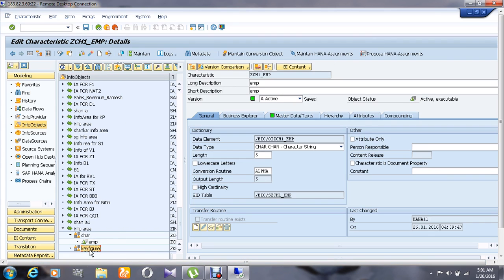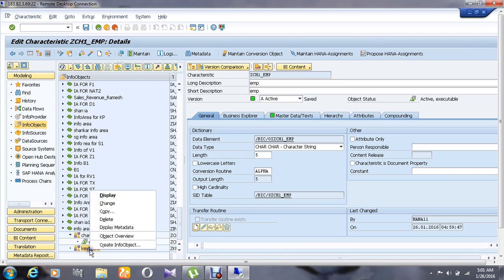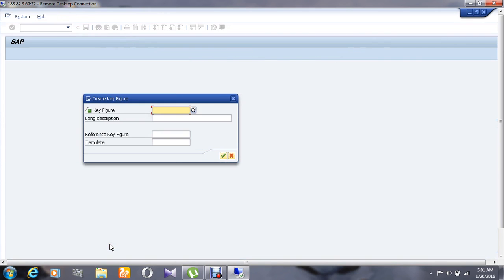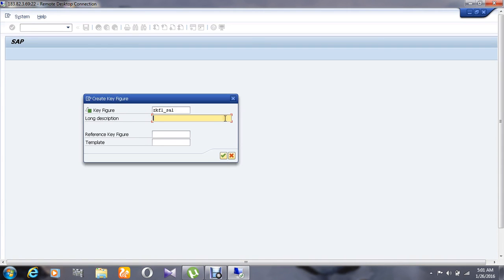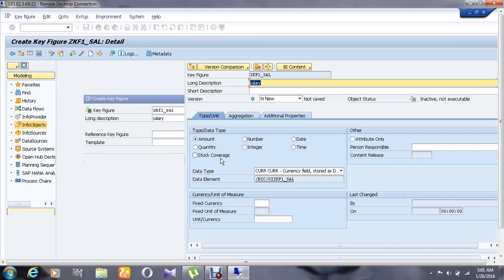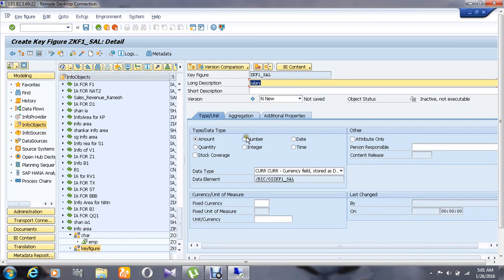Then right click on the key figure info object catalog, go to the create info object option and give the name as kf1_salary and the description as salary and give OK. Here choose the data type as number.